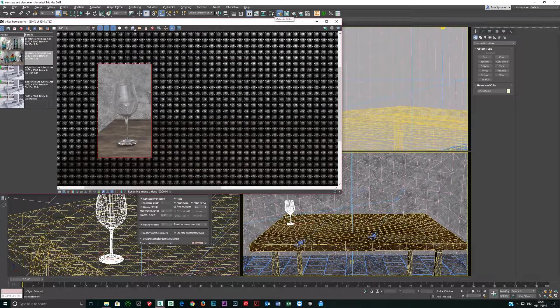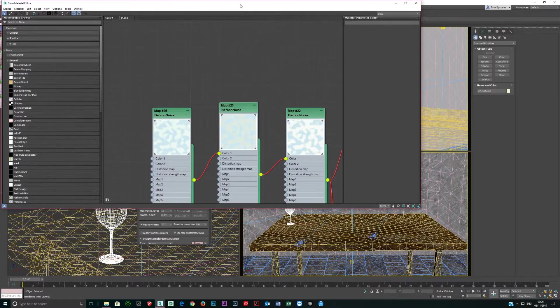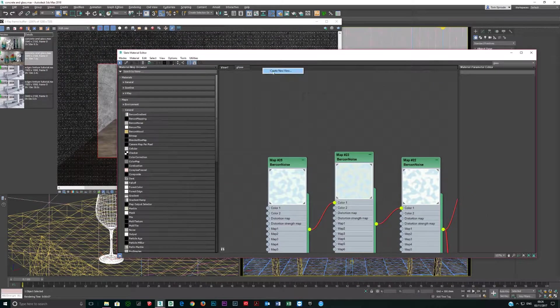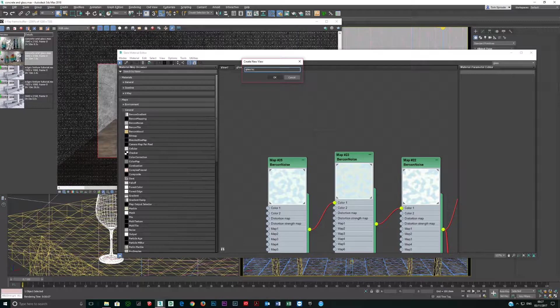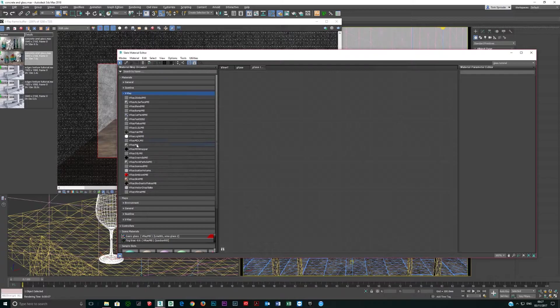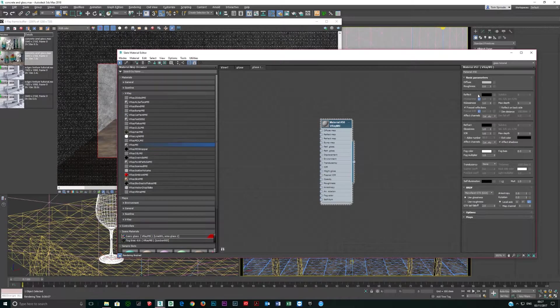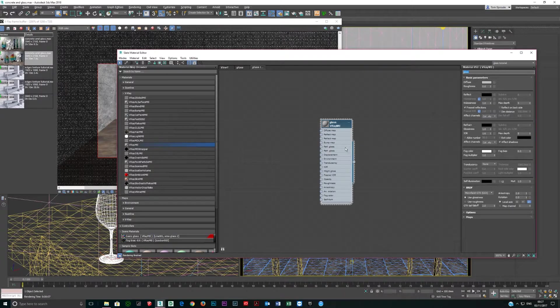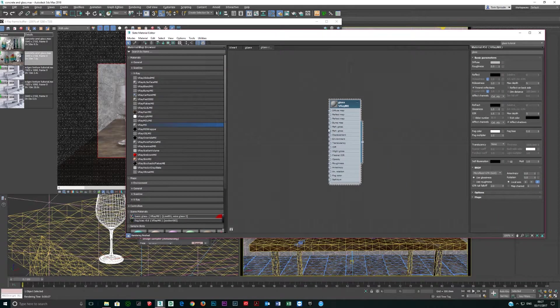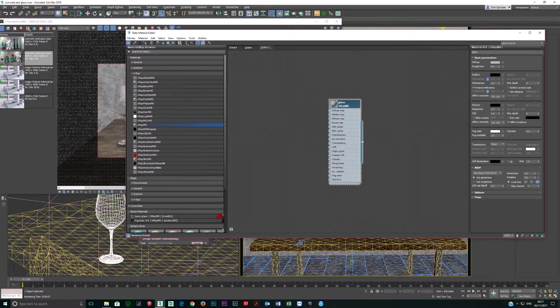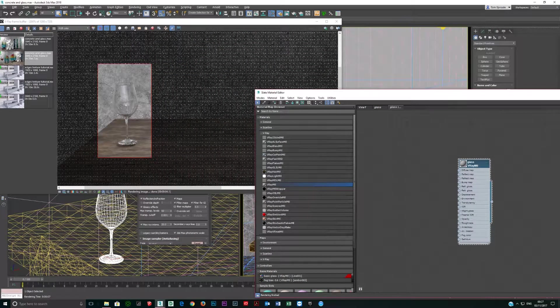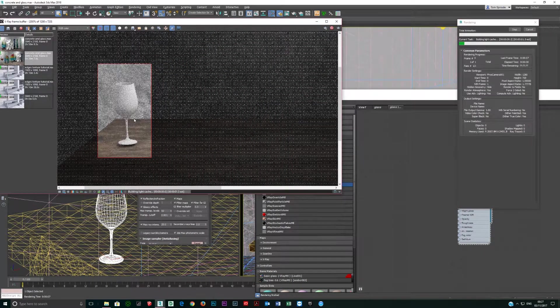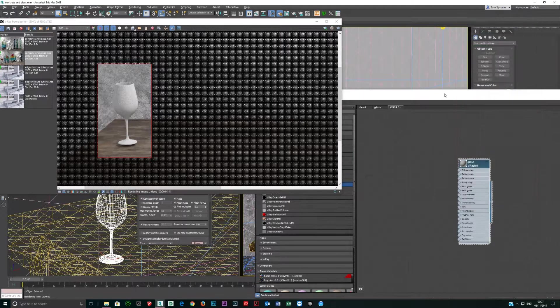If I click this button it brings up the material editor. Create a new view. Glass tutorial. V-Ray material. Call this glass. I just double clicked and it jumped into the scene. Now we're going to apply this. I've got it selected, see it's white, so that means it's selected. I'm going to click this button which assigns it to the scene. So if I do a test, it's just gray.